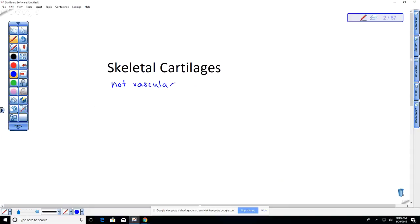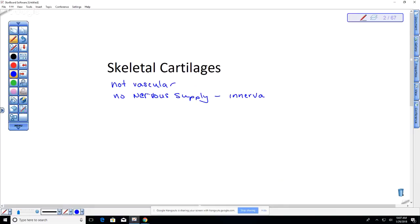Waste products also have to diffuse outward from cartilage. Diffusion is simply the movement of substances from higher to lower concentration and does not require energy — it occurs even in non-living systems. Cartilage is not vascular and also has no nervous supply, meaning it is not innervated. Innervation refers to nervous tissue entering a tissue to release neurotransmitters and cause a response. Cartilage has no innervation and is mainly composed of water.